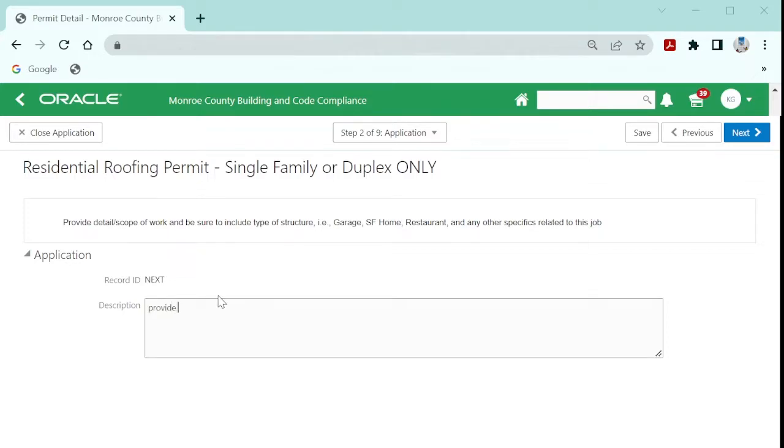Next, provide a detailed job description scope of work, including any subs, trades, and involvement with the job.